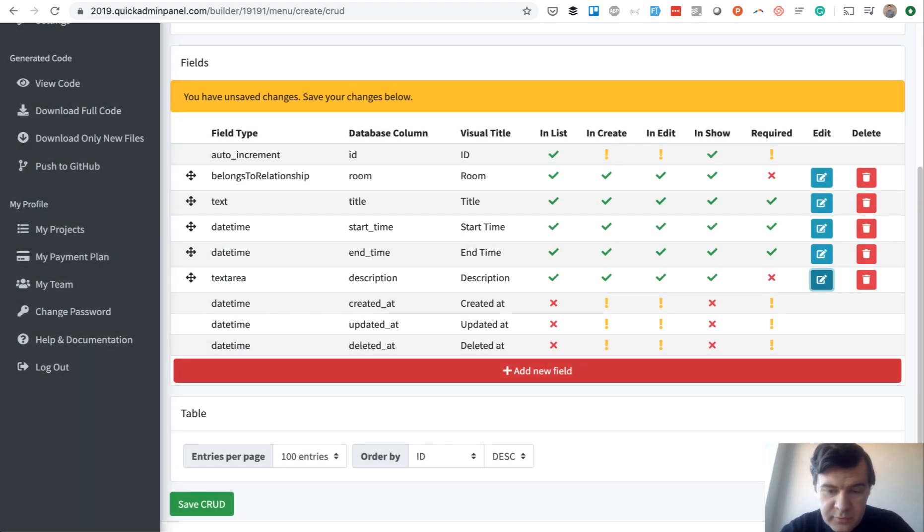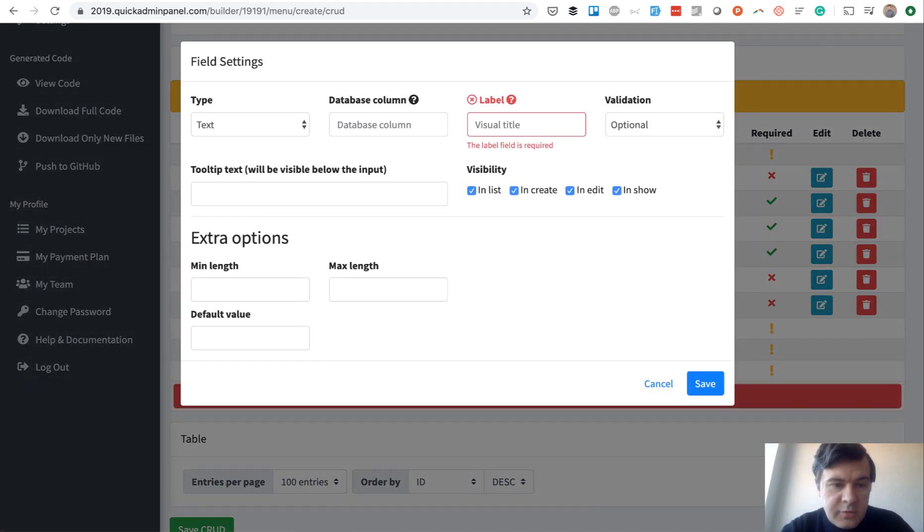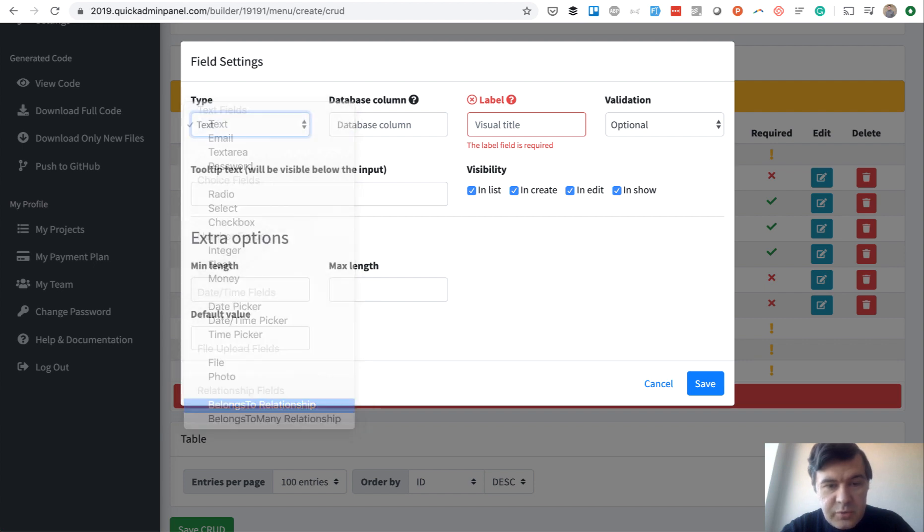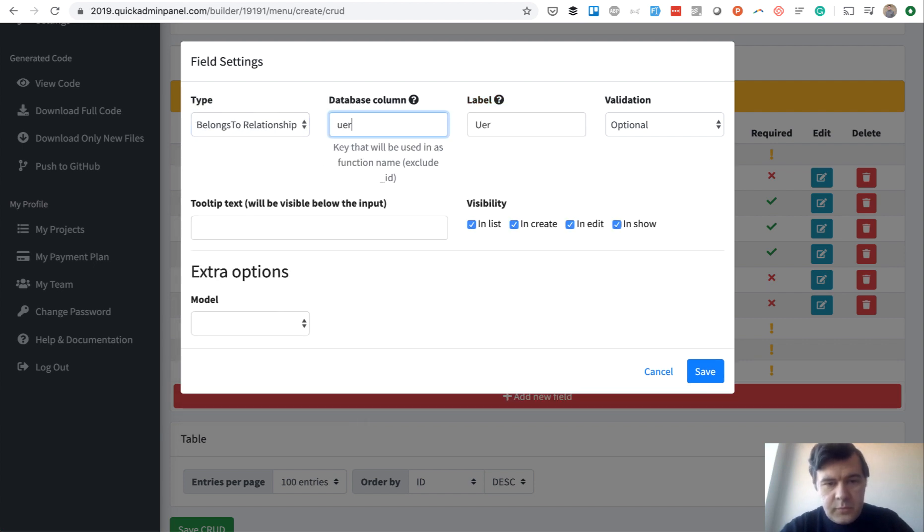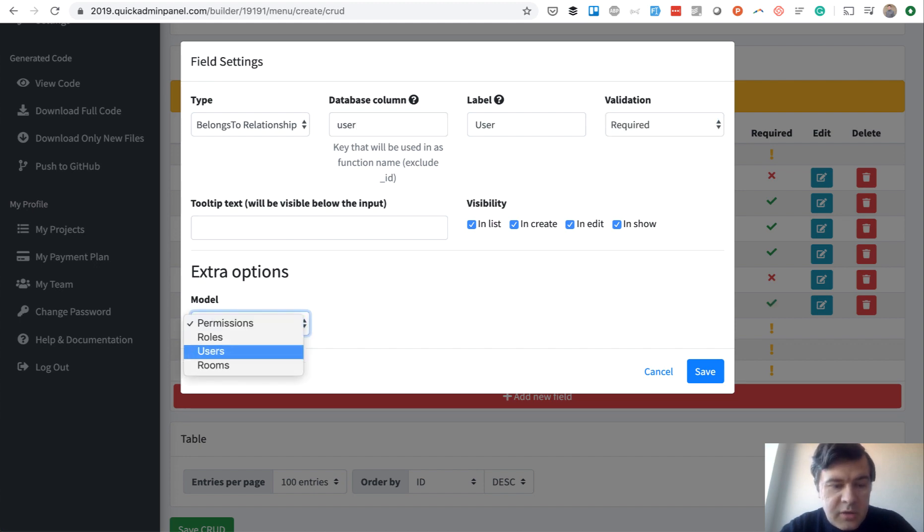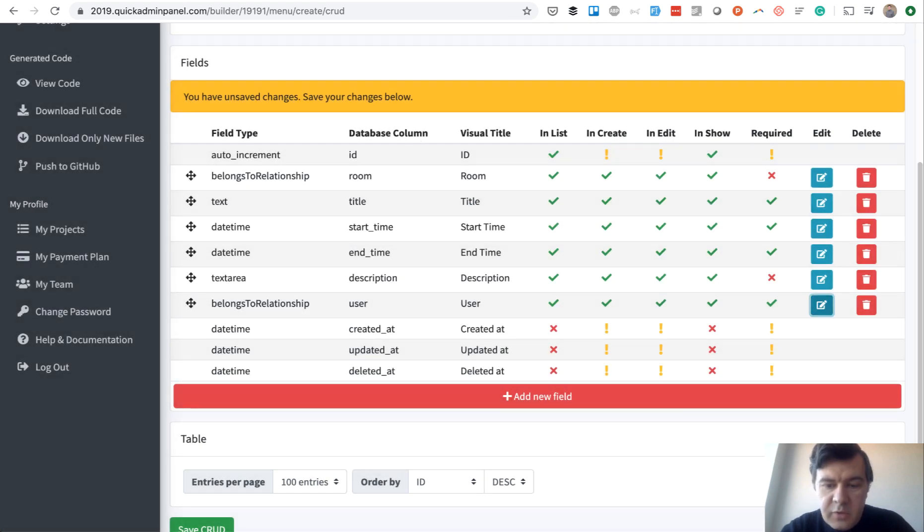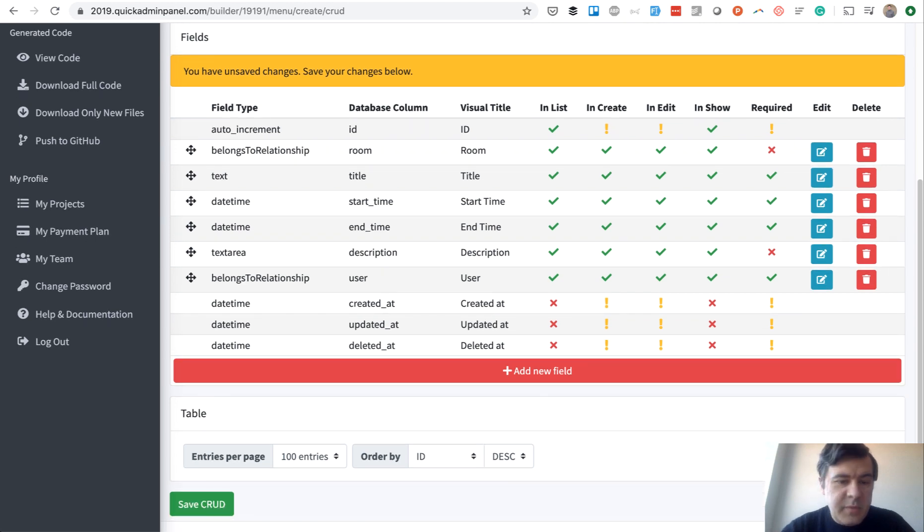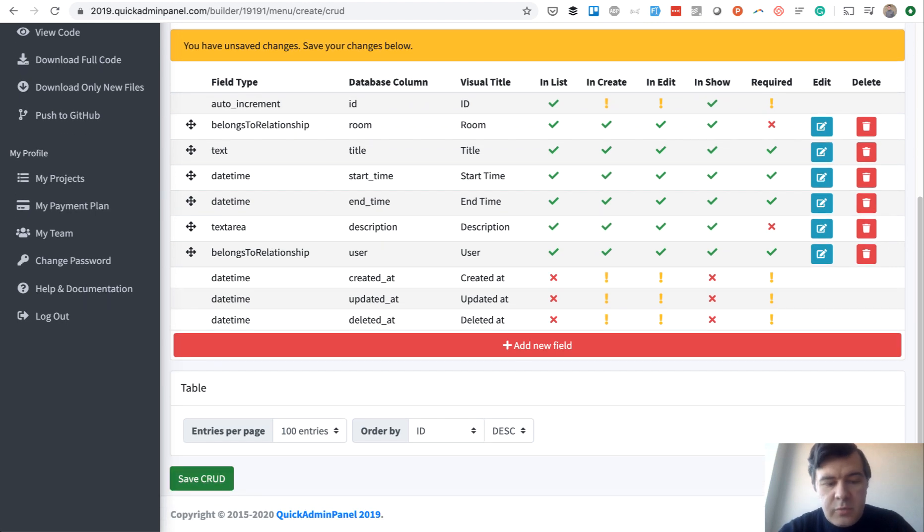And what is important, who booked the room. So another relationship belongs to a relationship, to a user. So required, and model is users. So every room will be booked by someone, whether it's administrator or someone from the faculty.